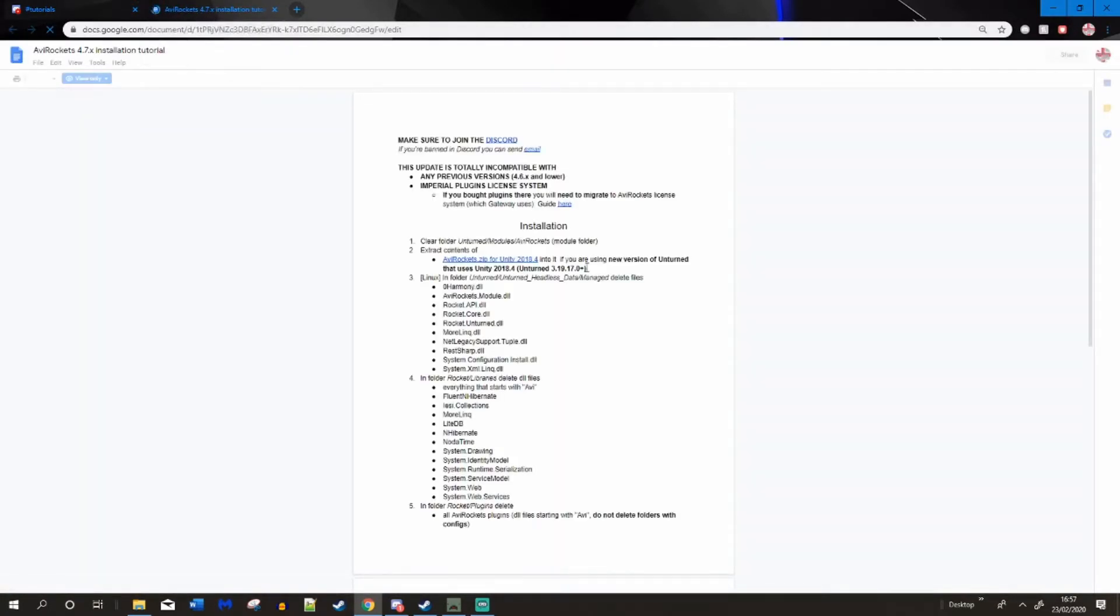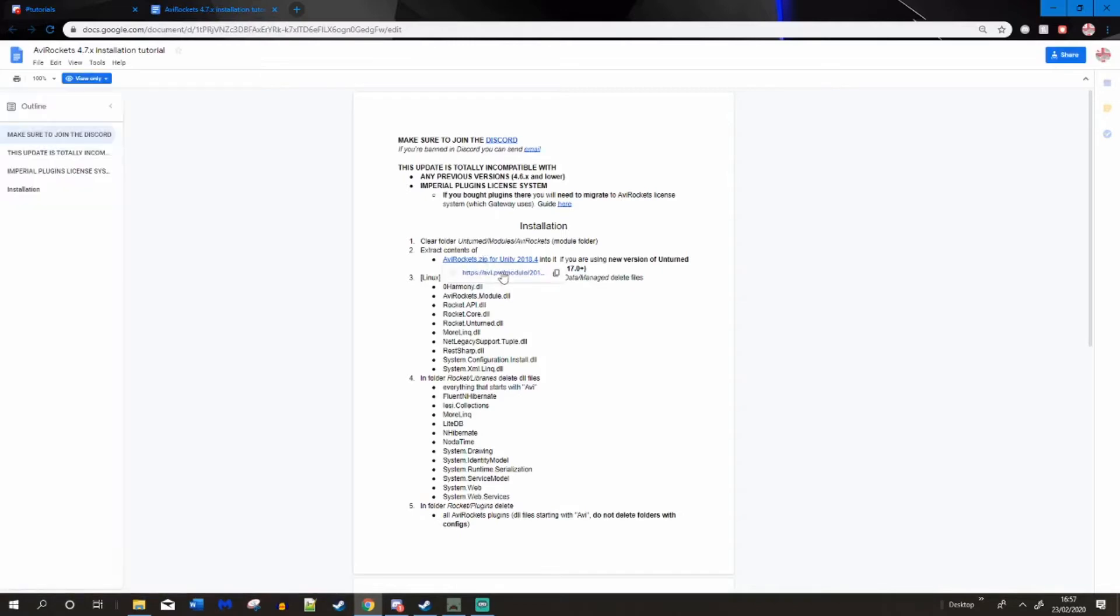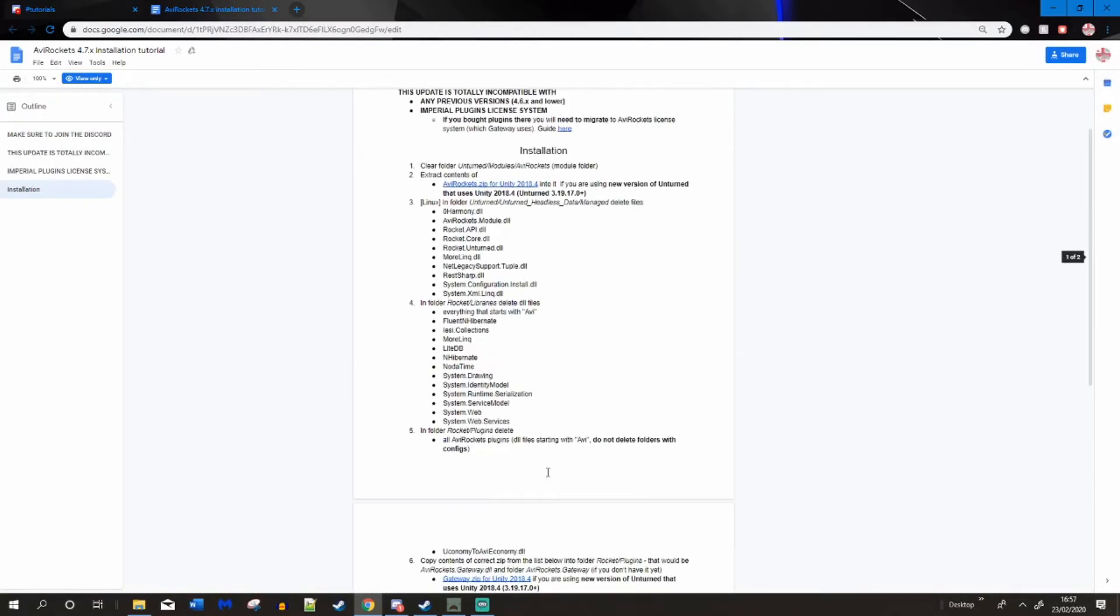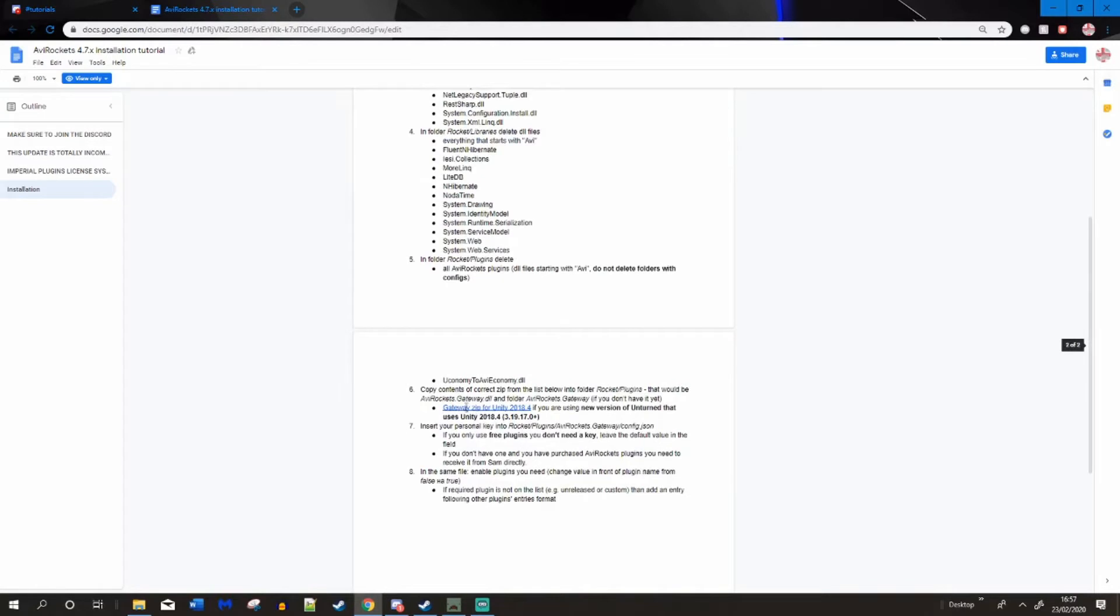Once you get onto this Google doc, I wouldn't read any of it, it's pretty hard to understand. Download this here, the AVI rocket zip, and the gateway zip. You can close on it.